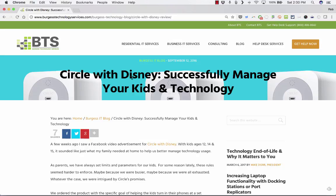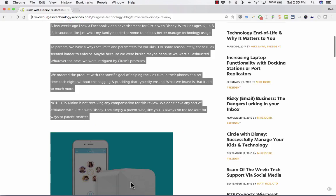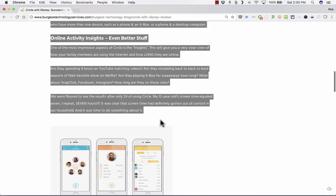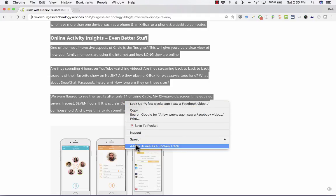But let's say you're interested in reading this blog about Circle with Disney, but you also need to be working on your computer. What you could do is just click and drag to highlight the text that you would like read to you and then simply right-click and you'll notice at the bottom it says, Add to iTunes as a Spoken Track.